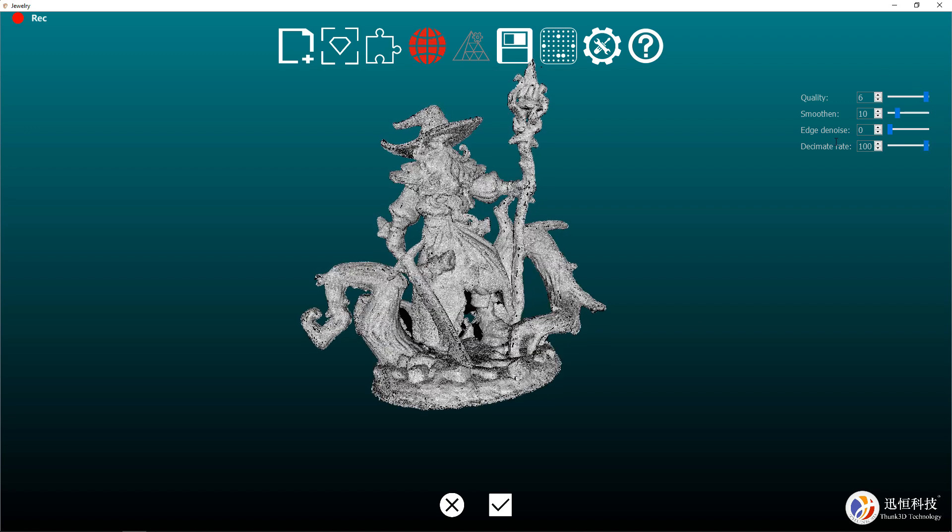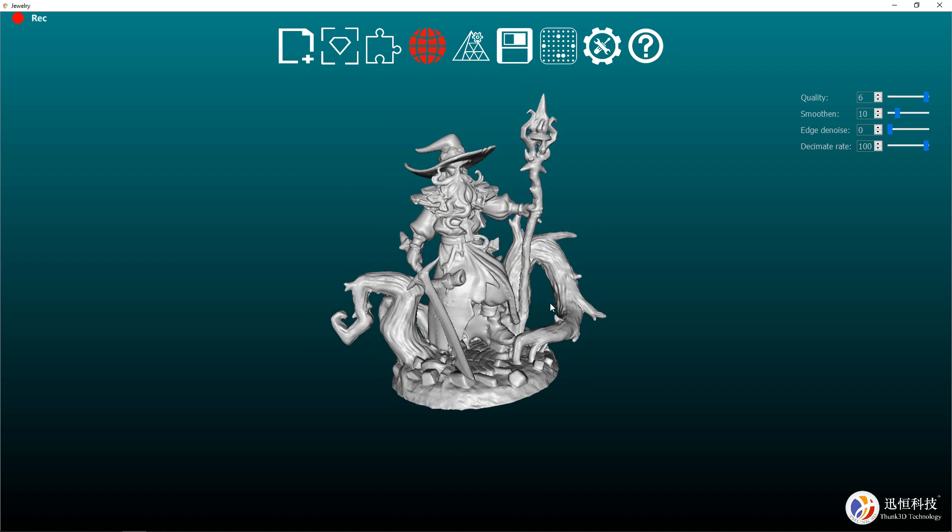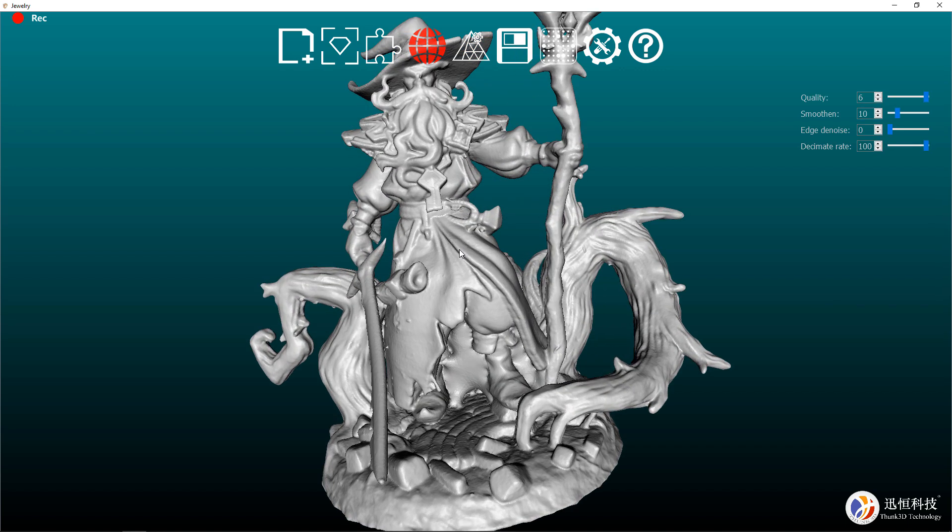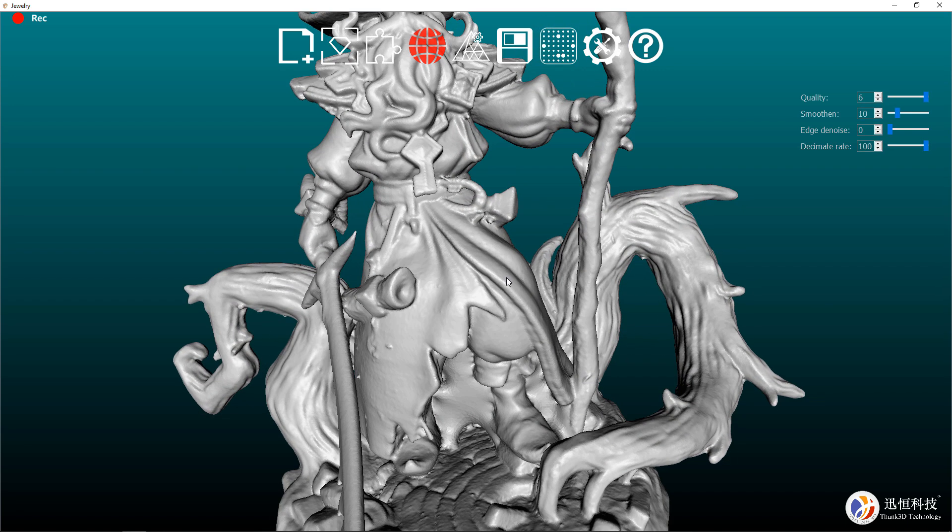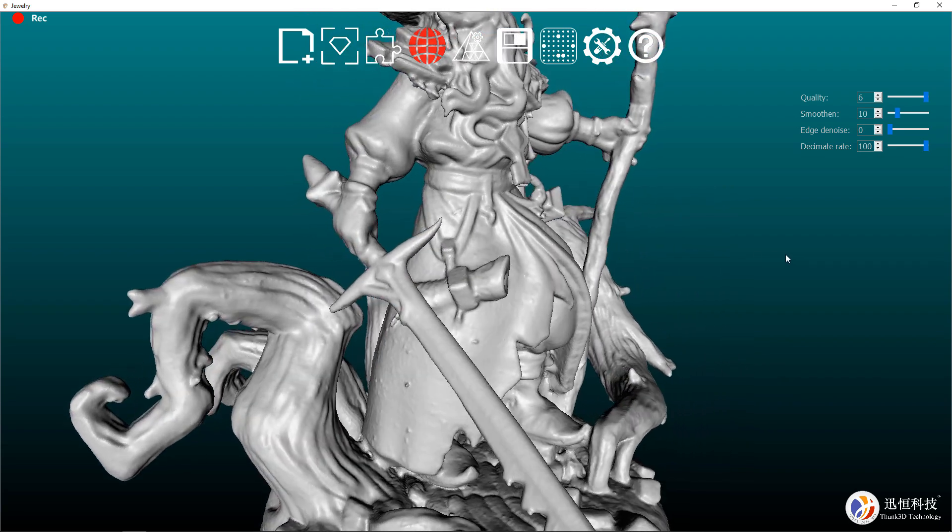There are some quality and smoothness settings that you can mess with on the top right hand side of the screen, but I'm going to be leaving everything at default settings for now. Then all I need to do is click the check mark at the bottom and wait. After a few minutes, this is the final 3D model. Everything is there and it looks pretty good.